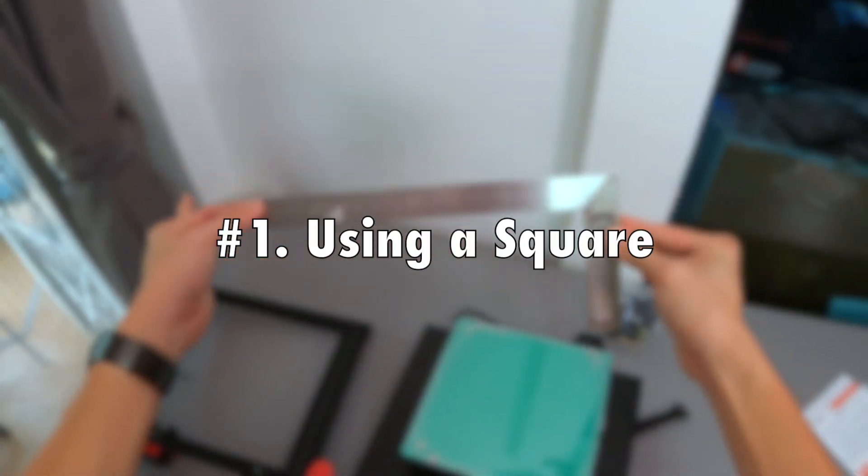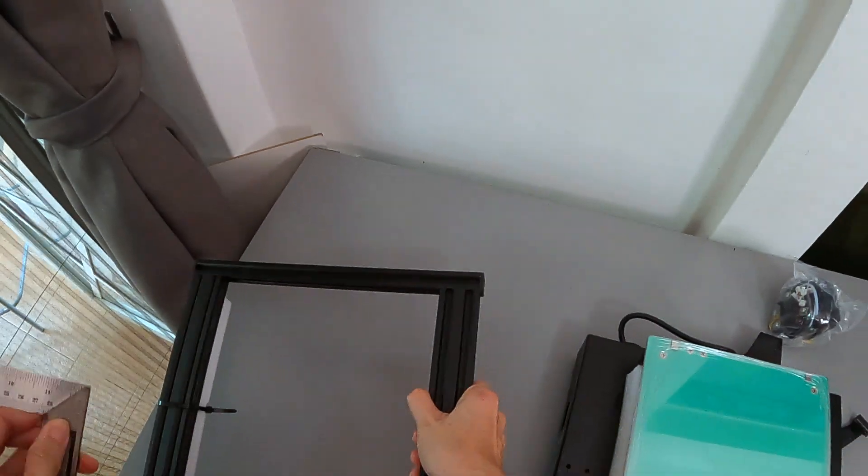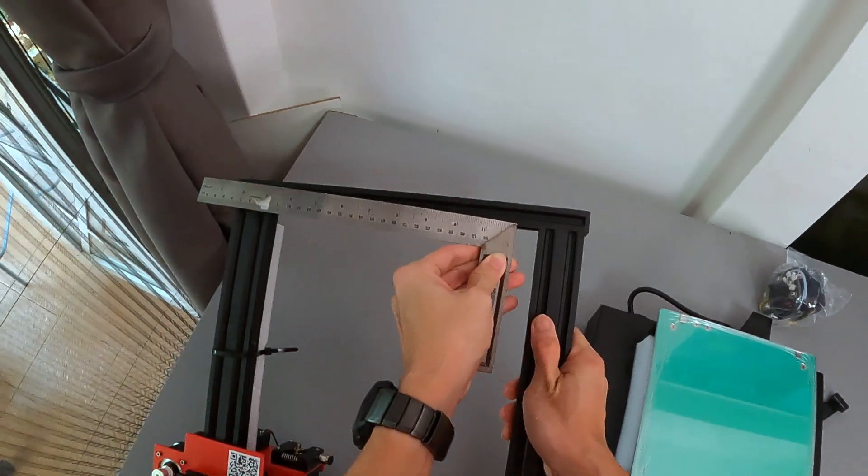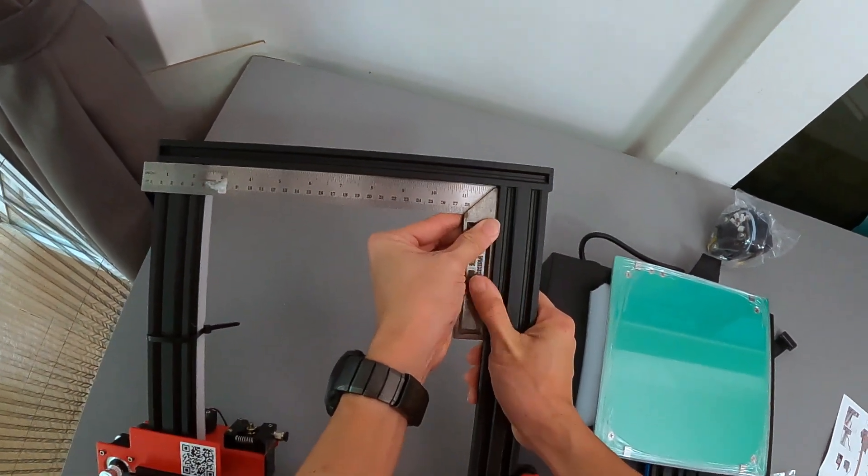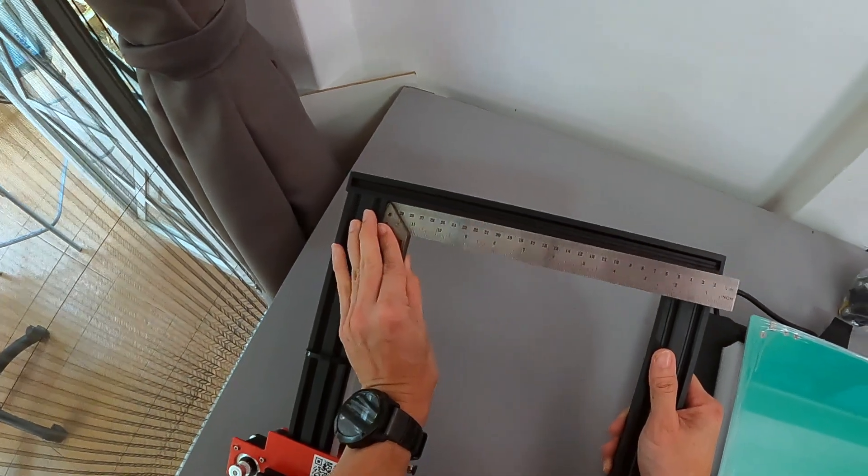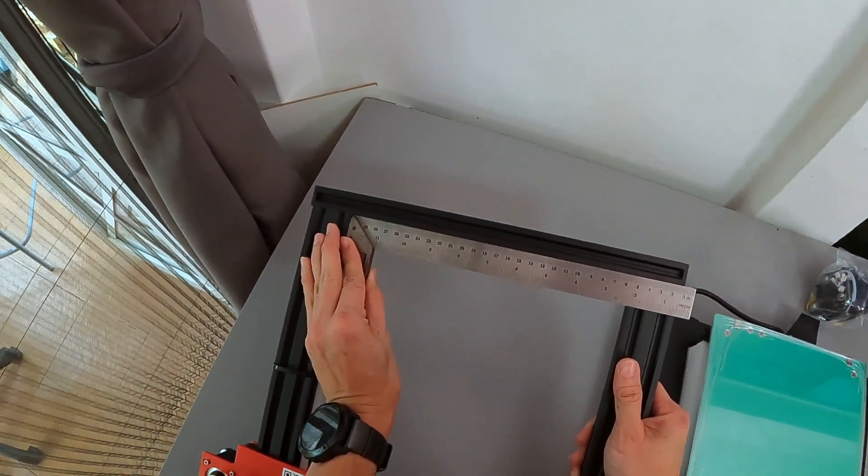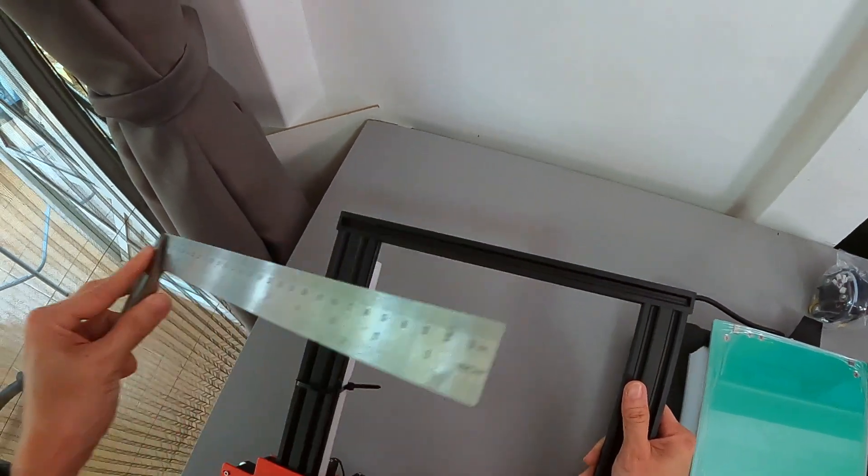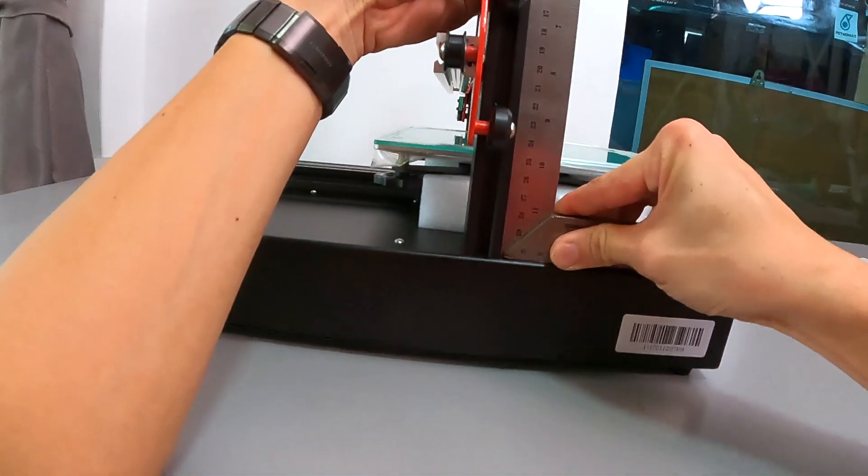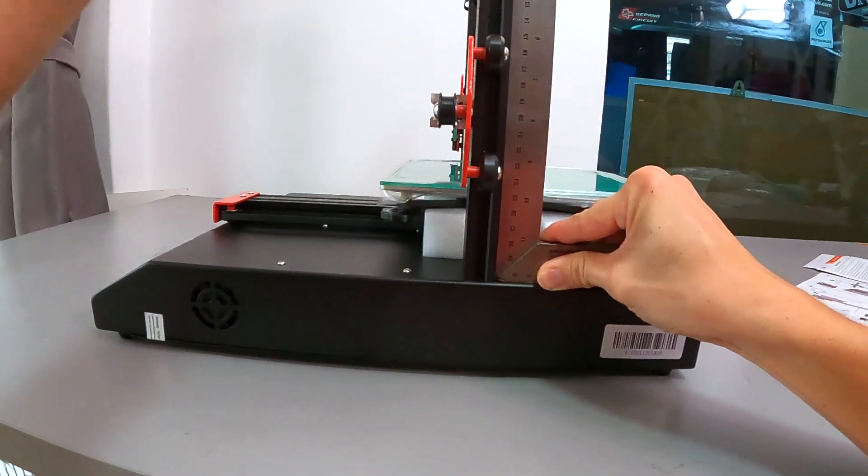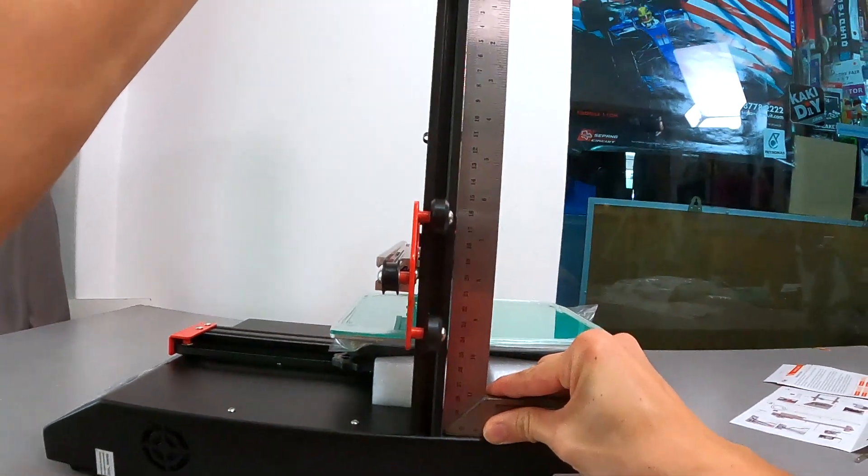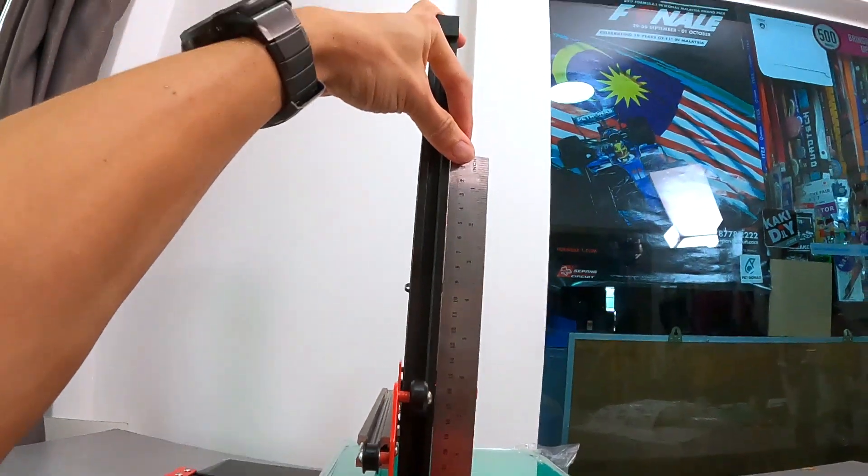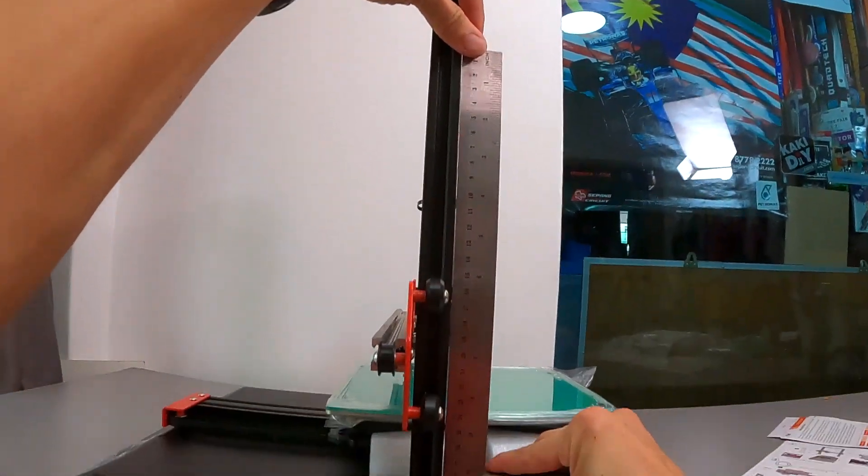Number one, using a square. By using a square, you can make sure that the gantry and all the axes are straight and aligned. This will greatly impact your print quality, especially for tall prints or square prints. More details are in my detailed installation guide.